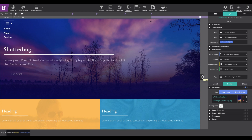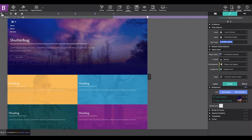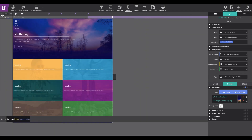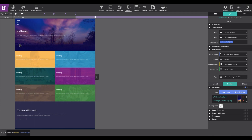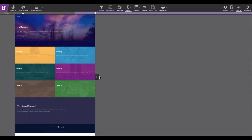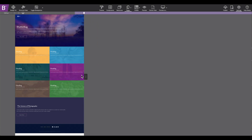Using the zoom control located in the top left corner, you can zoom out to view more of your page vertically. I'm going to click on the zoom out button and if I preview, I can see what it's going to look like and also test it out.